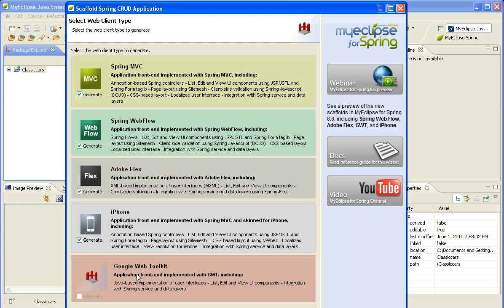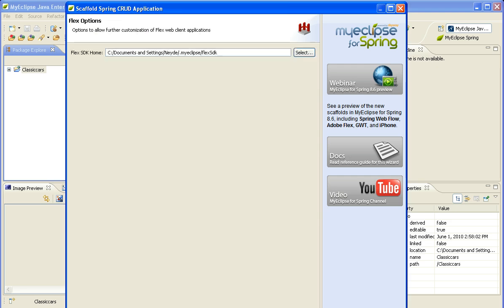You'll also notice that GWT is listed here, but it's not available as of the milestone, but it will be available for MyEclipse for Spring 8.6 when it goes GA towards the end of June.